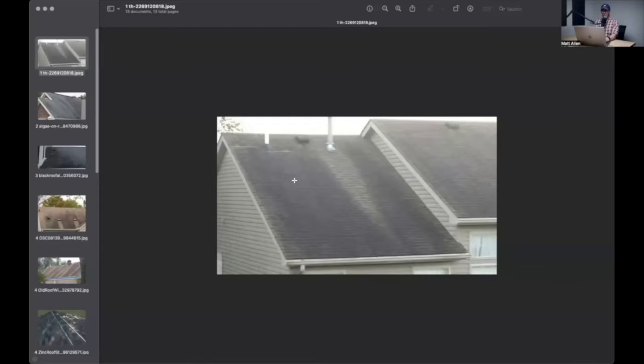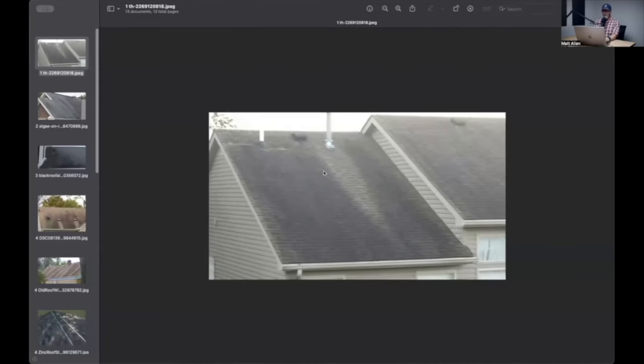Yes, the stuff that grows in your fish tank. I don't know if it's the exact same thing, but it is actually black algae growing on the roof. I have no idea how that works. Again, I'm not a scientist, but there it is.